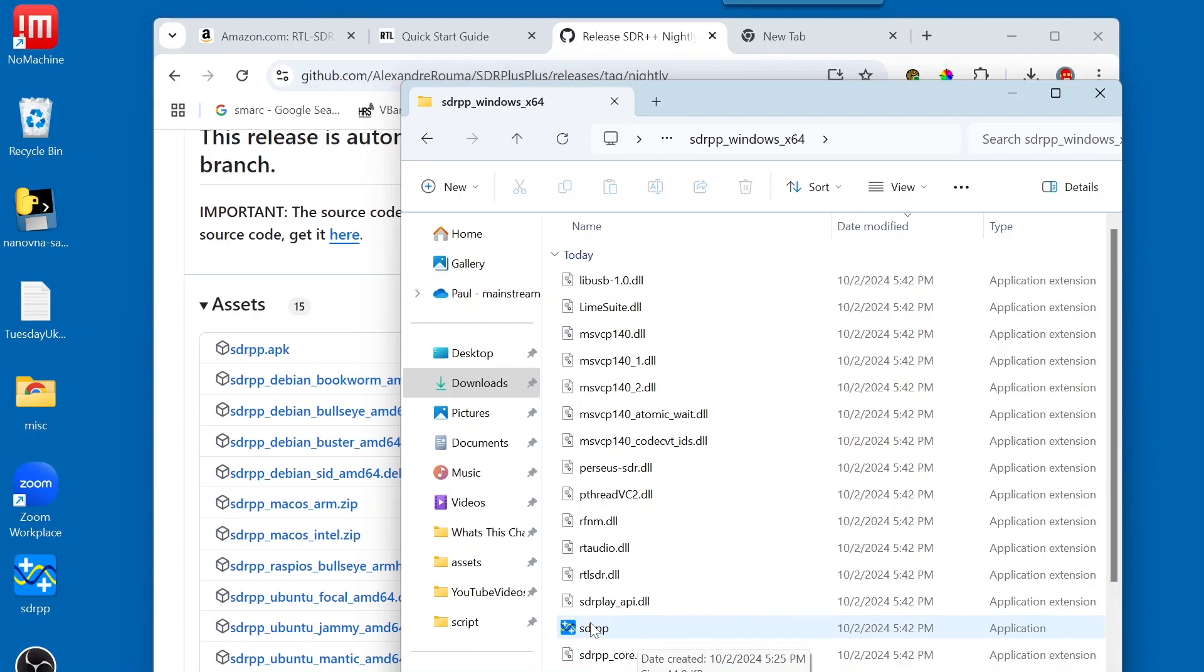we now see the SDR++ icon and application. So, what we want to do next is double-click on the icon to start up SDR++.